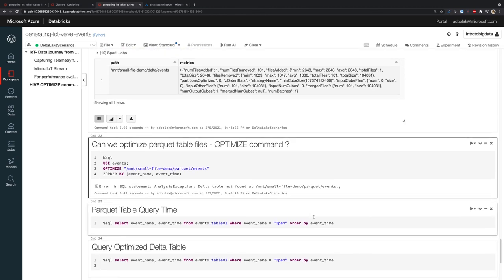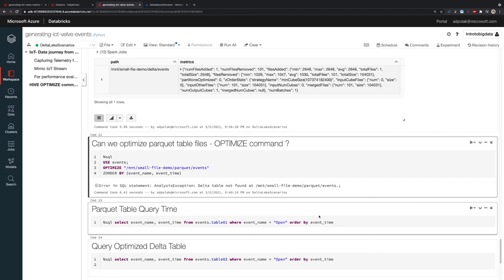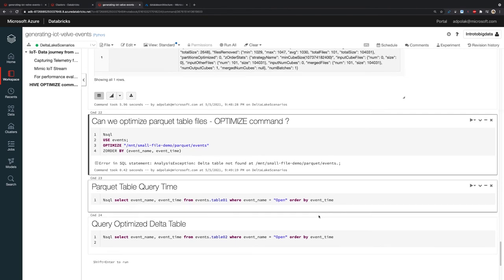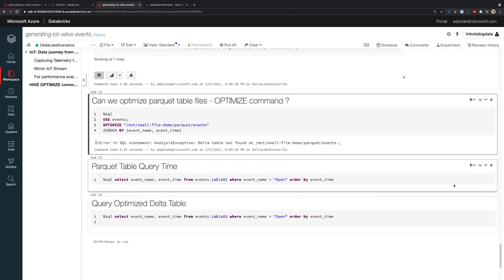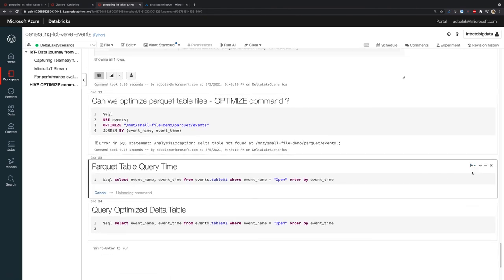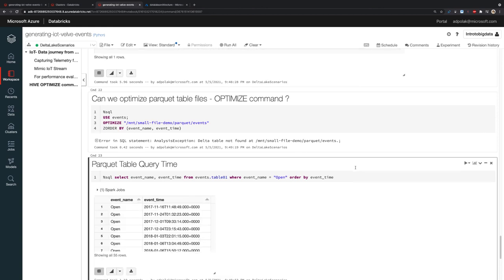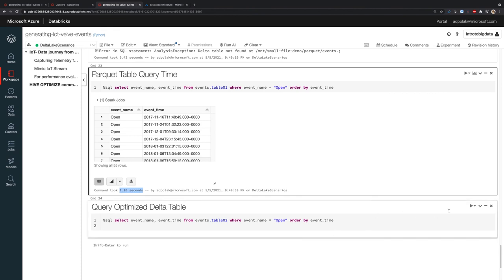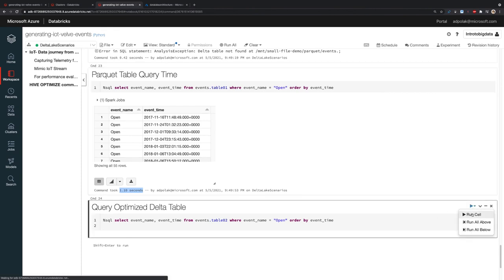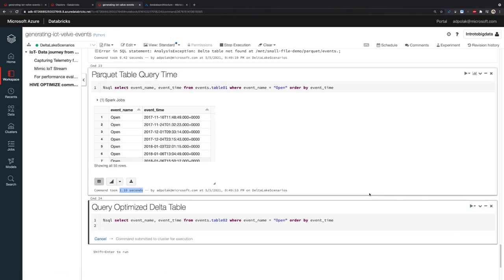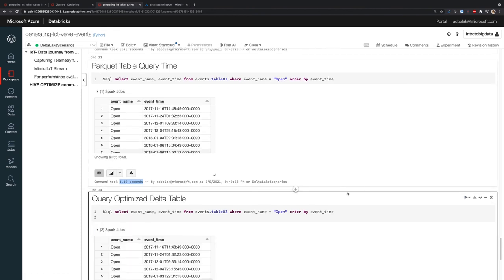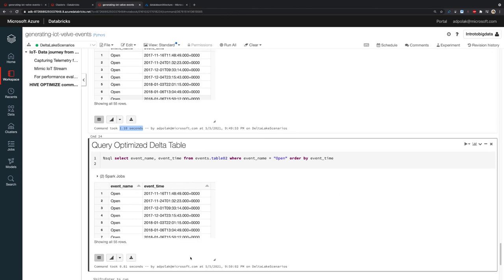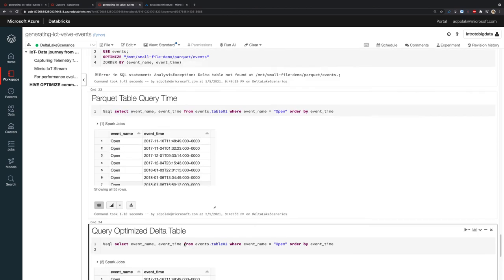After I optimized, after I deleted 101 files and combined them into one file for my Delta Lake storage, now I want to see if it made any change performance-wise. The Parquet table took 1.1 seconds, and my Delta Lake table is taking 0.81 seconds.